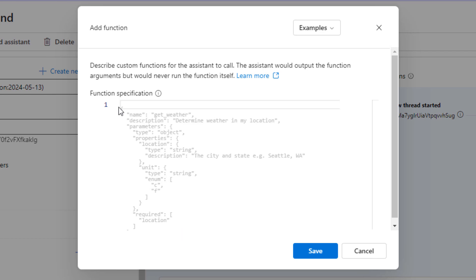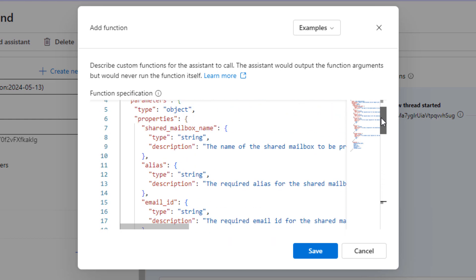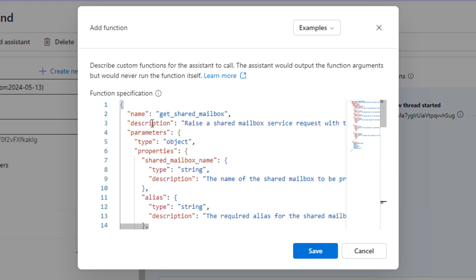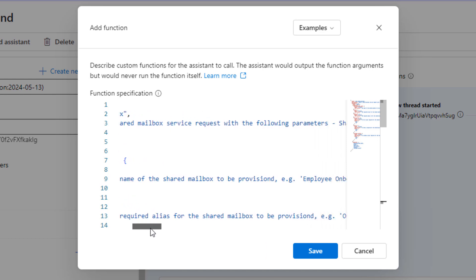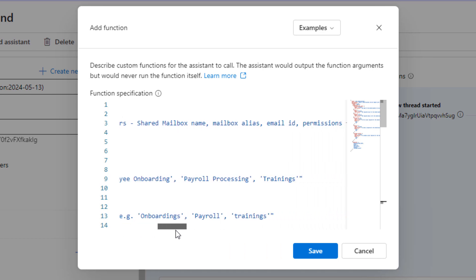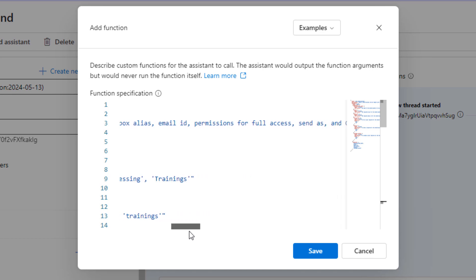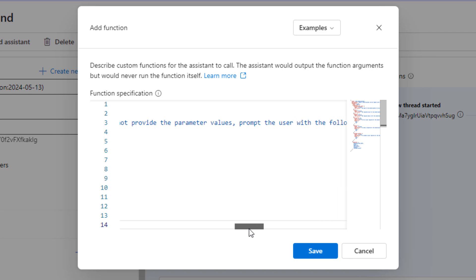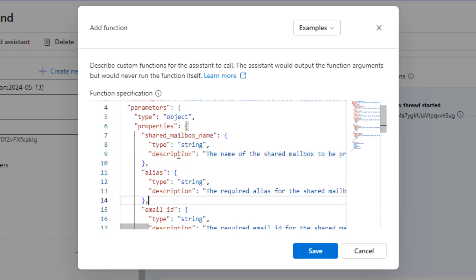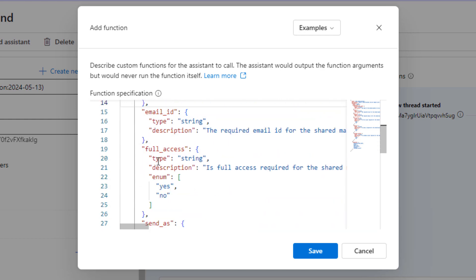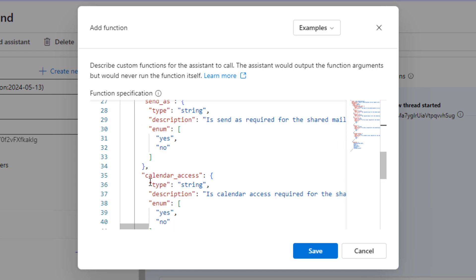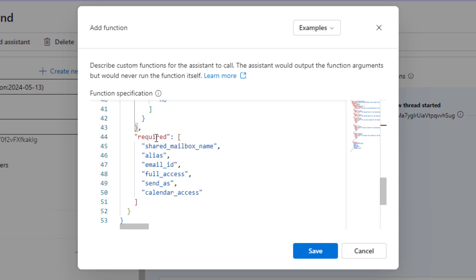Here I will be first creating a function that will help me to create a shared mailbox. If you see, I've given it a name of getSharedMailbox. I've given a description which says raise a shared mailbox service request with the following parameters: shared mailbox name, mailbox alias, email id, permissions for full access, send as, and calendar access. Ask for the parameter values if the user does not provide them with follow-up questions. For the parameters, we have different ones. We have the shared mailbox name, the alias, the email id along with their types and descriptions. If I scroll down, similar is the case with full access, send as access, as well as calendar access. I'll scroll further down, and if you see here it says required, and under required, I have specifically mentioned that all the parameter values are mandatory to be provided by the end user.